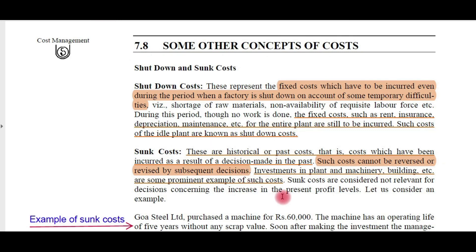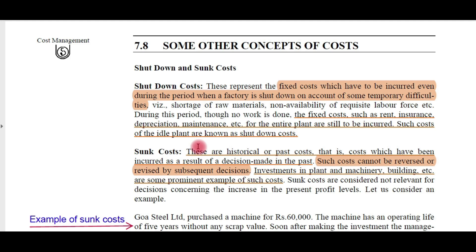Few other concepts of costs. First one is shutdown costs. The definition itself says that these are costs which are incurred during the shutdown of the business — fixed costs which have to be incurred even during the period when the factory is shut down on account of some temporary difficulties. Even when the business is not running, certain expenses like rent, insurance, depreciation, and maintenance charges are incurred. These are called shutdown costs. Such costs of the idle plant are known as shutdown costs.